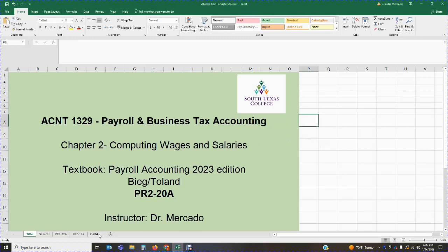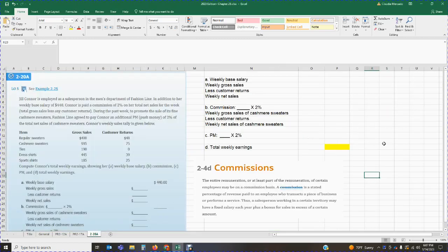Problem 2-20a deals with commissions. This problem has a lot of information, so it's very important that we read it carefully and understand what is provided so we can properly calculate all of the requirements. Problem 2-20a states as follows: Jill Connor is employed as a salesperson in the men's department of Fashion Line. In addition to her weekly base salary of $440, Connor is paid a commission of two percent on her total net sales for the week — that's total gross sales less any customer returns.